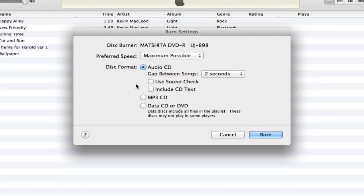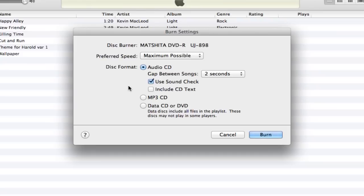Use sound check - you can go ahead and keep that selected. I do. Really what that does is it allows iTunes to go through as it's burning the CD, and if there's any hiccups or anything wrong with the audio, it does its best to try to remedy that.